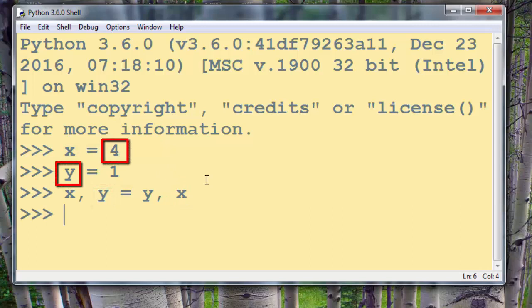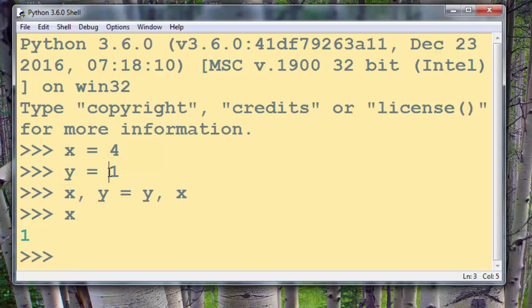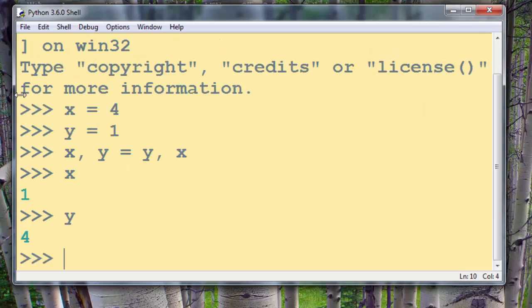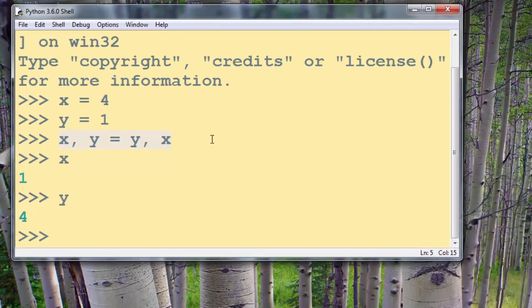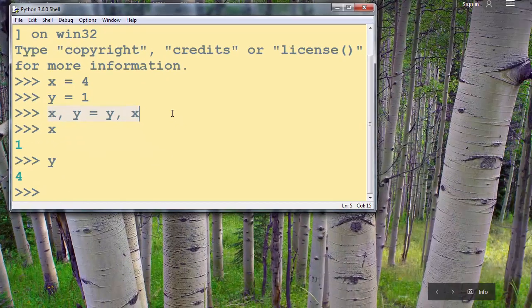Now I'm going to check if these values have been successfully swapped. x now has value 1 instead of number 4 and y now has value 4 instead of value number 1. So in Python we can easily swap values of two variables.